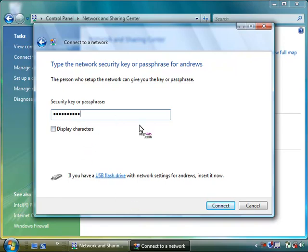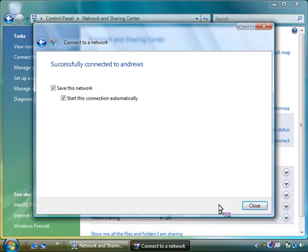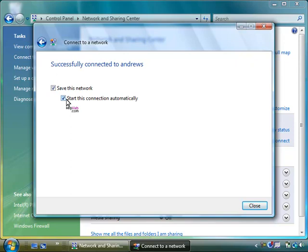With that typed in, I'm going to click on connect. It has once again reached out to the router and has connected. I want us to remember this network so I'm going to choose save this network and also want it to start automatically from now on.